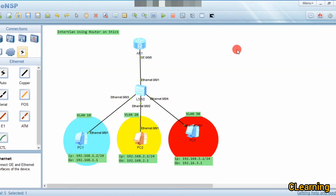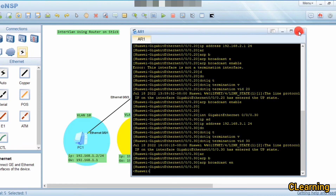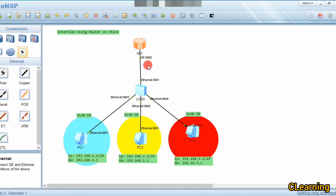That's all for today's video. This is the router-on-a-stick configuration where we use sub-interfaces for inter-VLAN routing instead of multiple physical interfaces. Using a single interface like G0/0/1, we can create multiple sub-interfaces and carry many VLANs over one trunk link. Thank you, please subscribe.